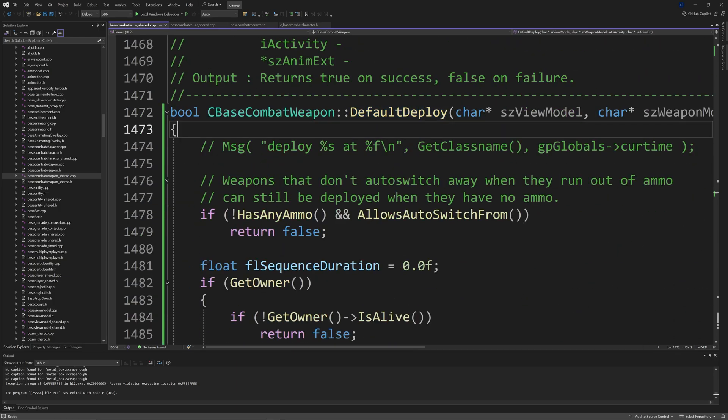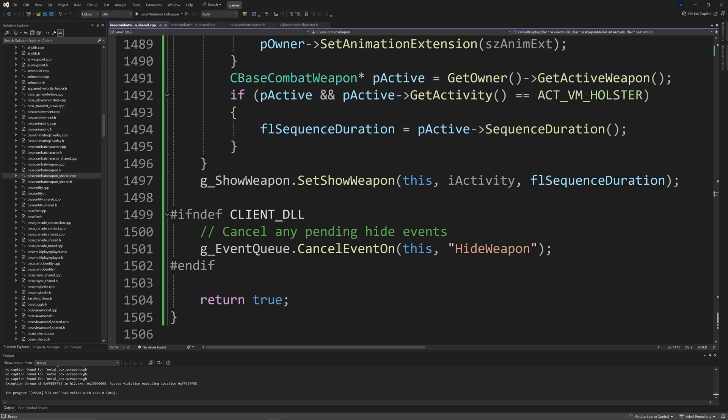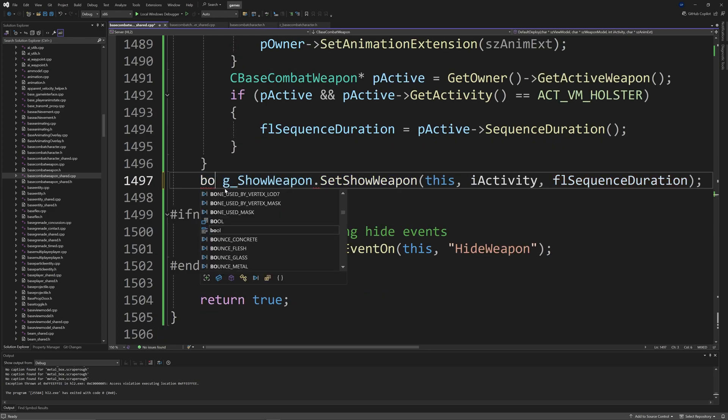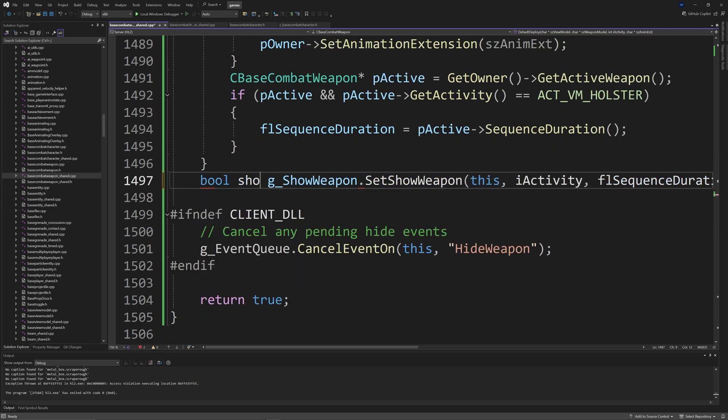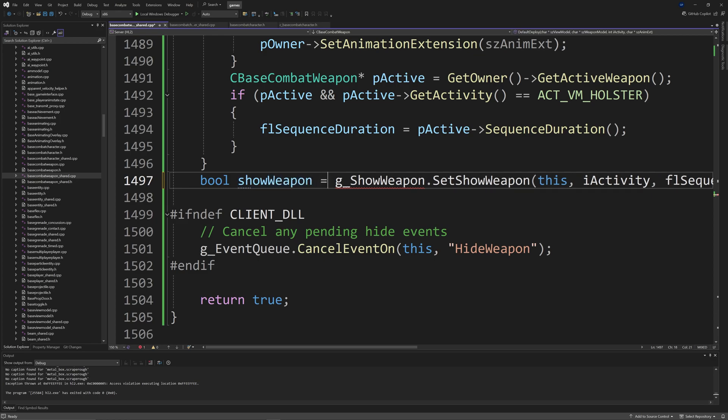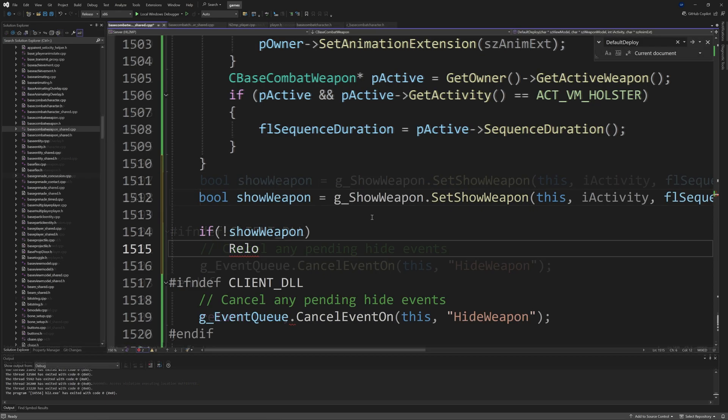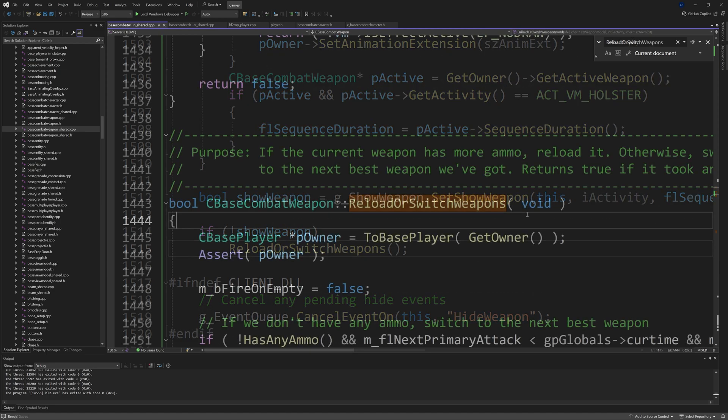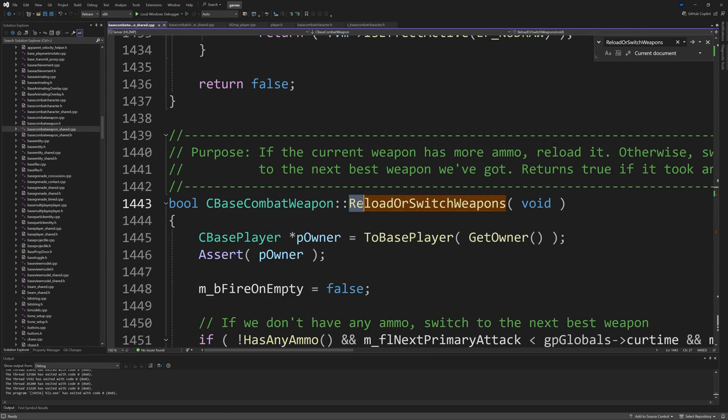However, there's still the issue with the running out of ammo situation. So let's just get into the resolution for that. What I decide to do is change the SetShowWeapon function so instead of outputting void it would output a bool instead. Just simply change the void to a bool.